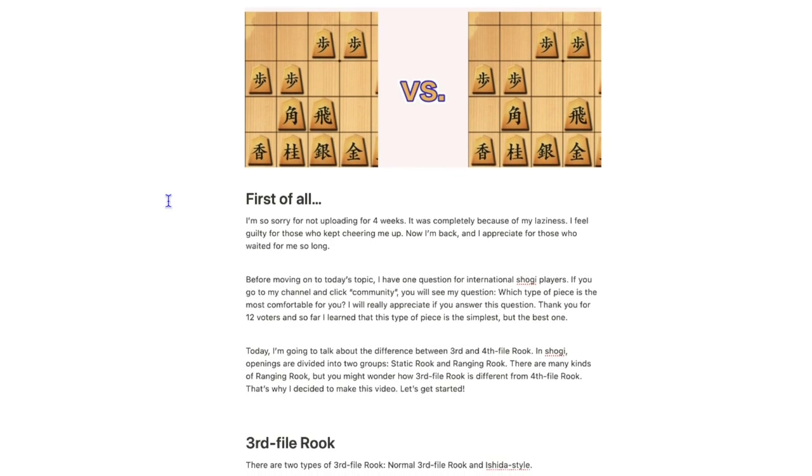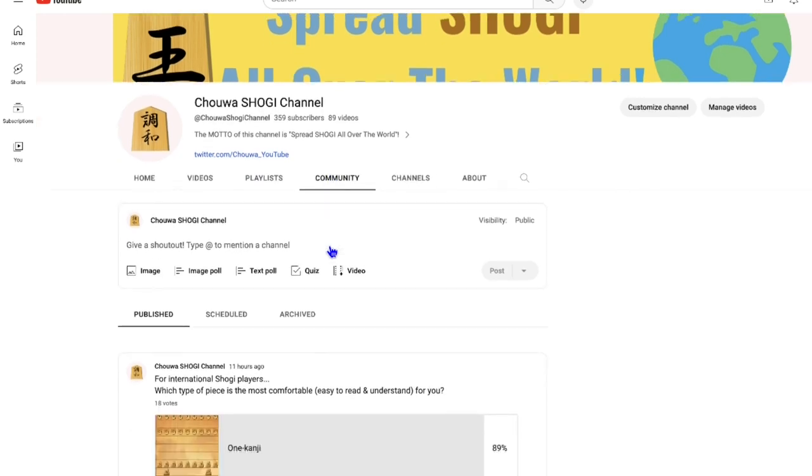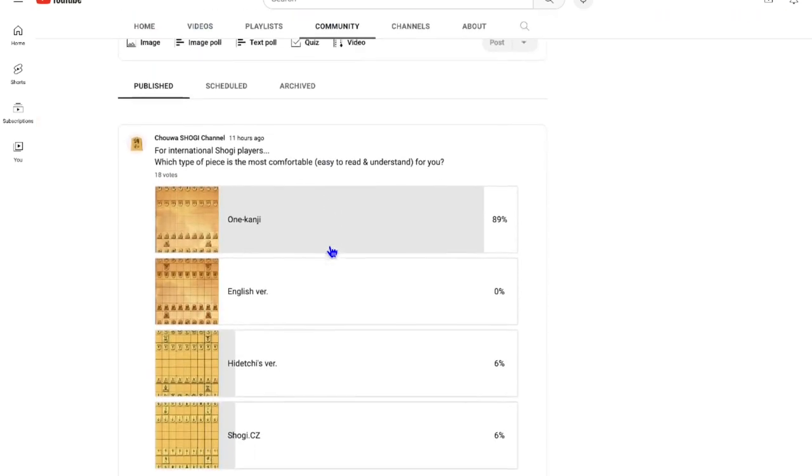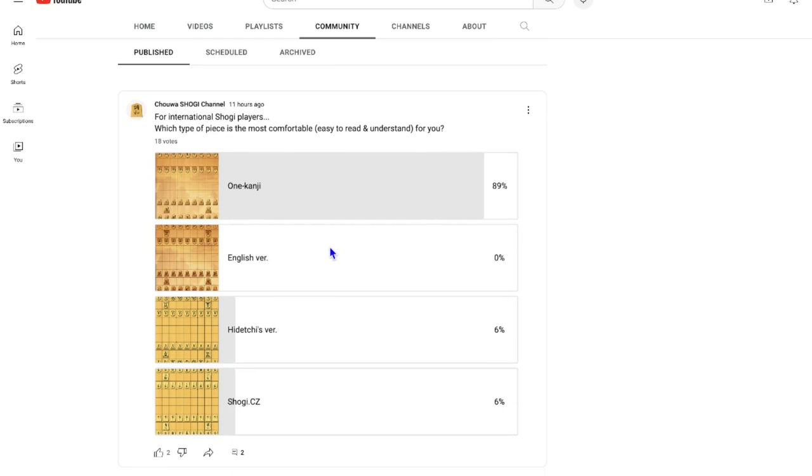Before moving on to today's topic, I have a question for international shogi players. If you go to my channel and click community, you will see my question, which is which type of piece is the most comfortable for you? I will really appreciate if you answer this question.